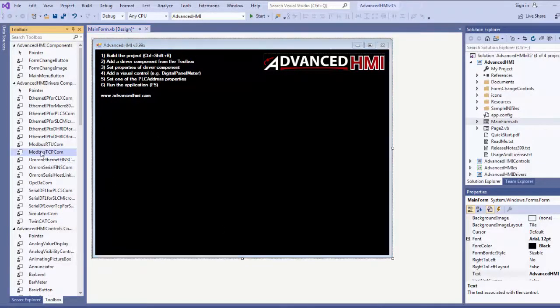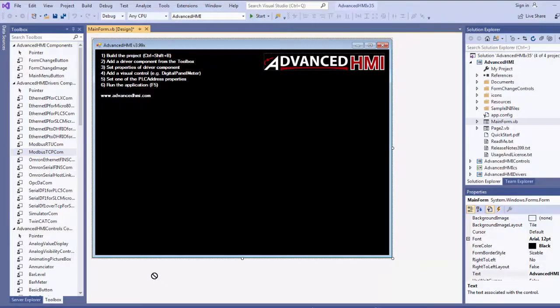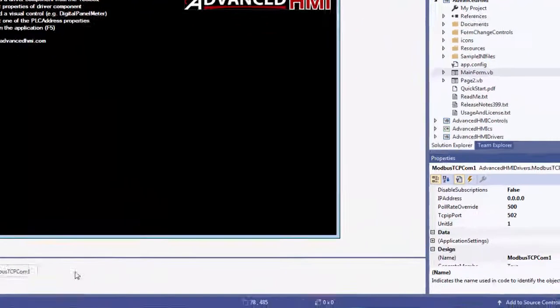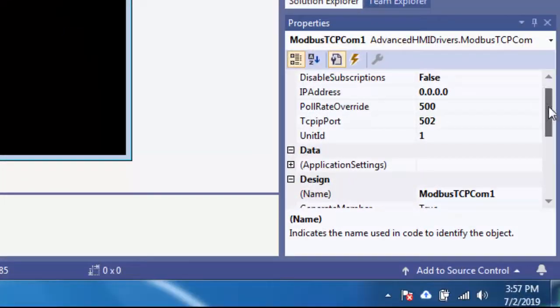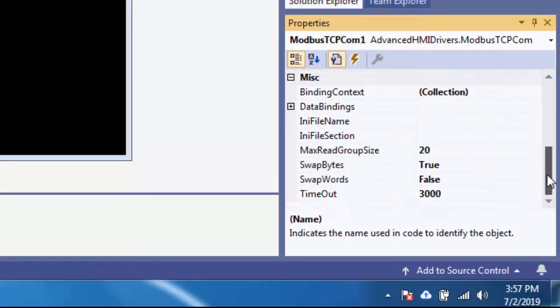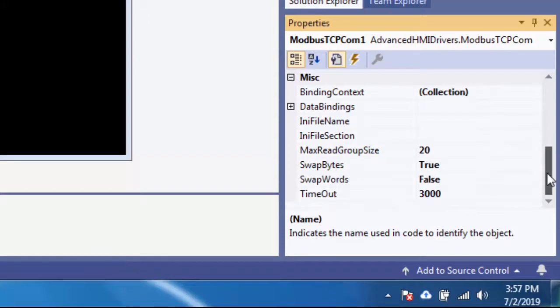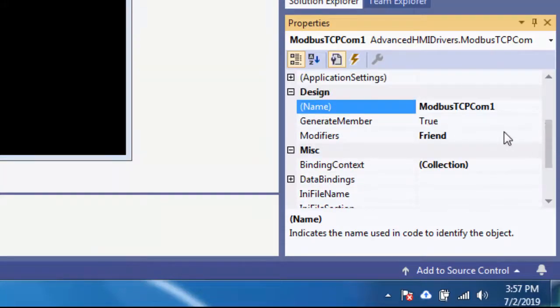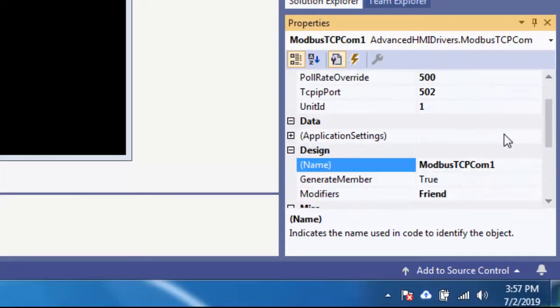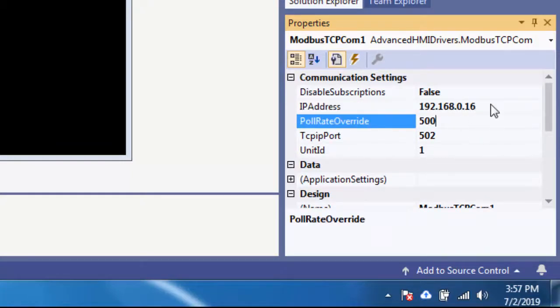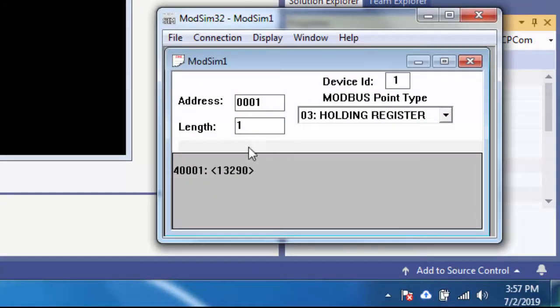The first thing I'm going to do is drag and drop a Modbus TCP component right there. So it comes right there. And I'm going to change the IP address. Right. So the IP address of my computer is that. The reason I'm putting that in there, because ModSIM, this is the address, it's on the same computer.